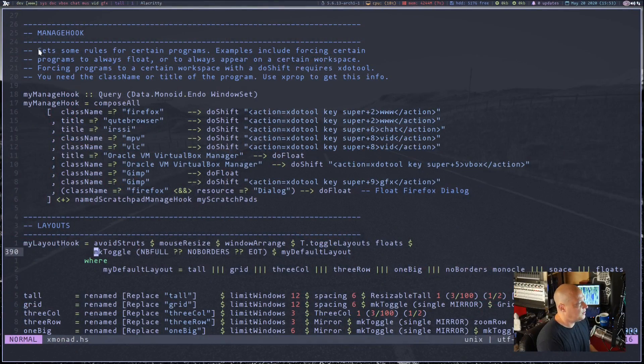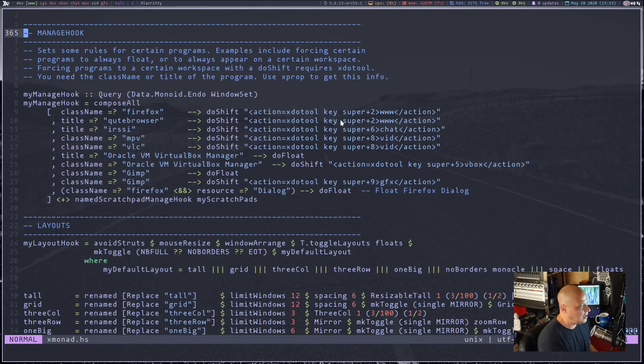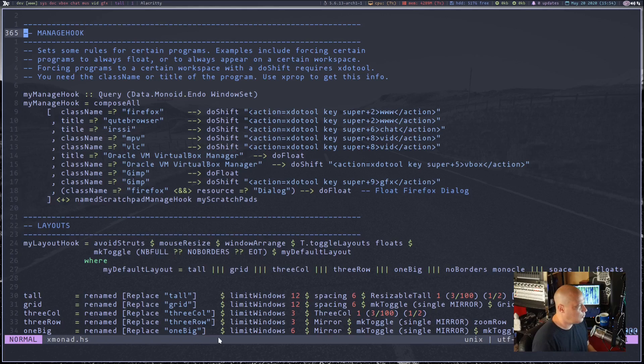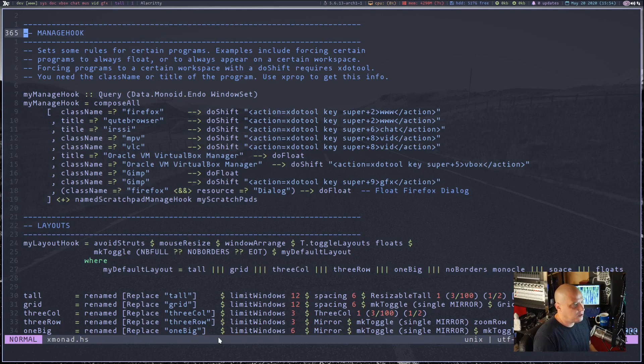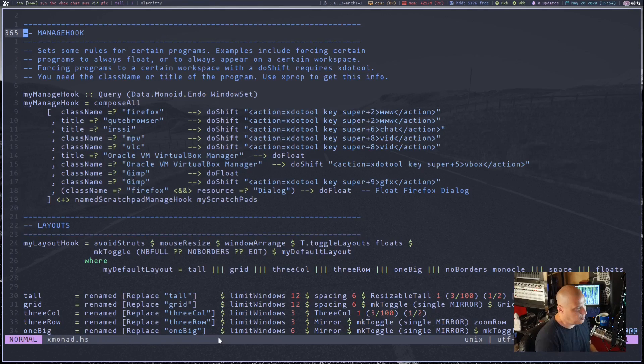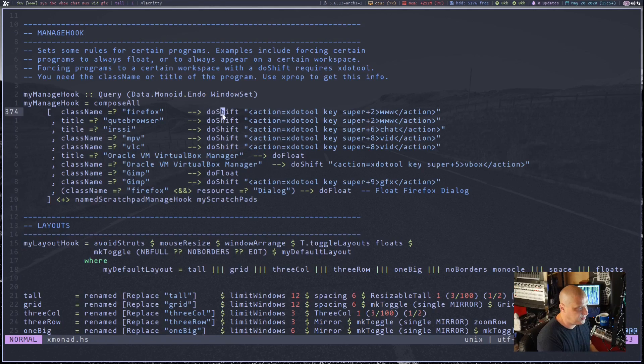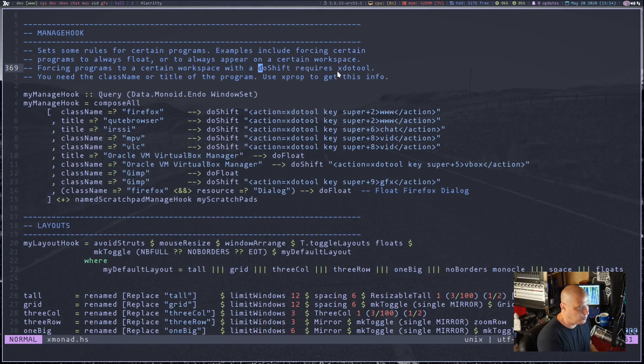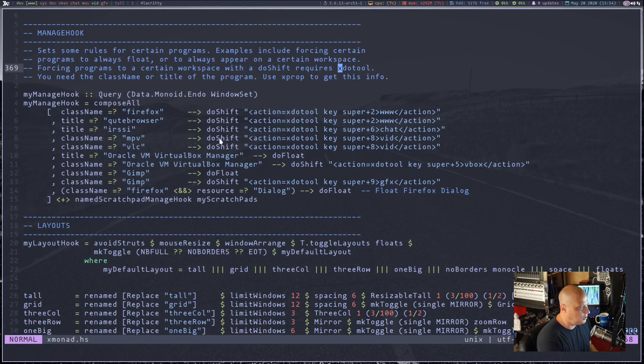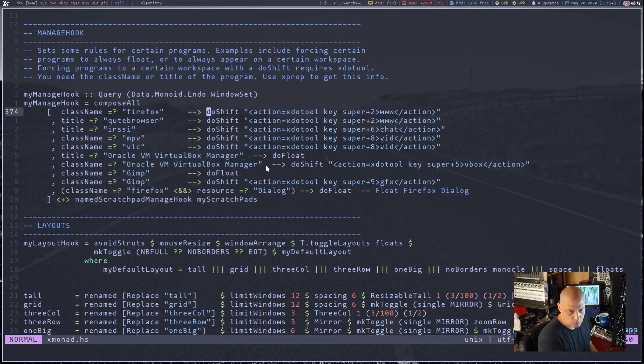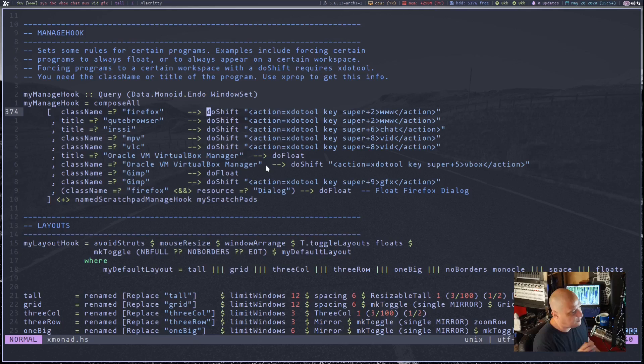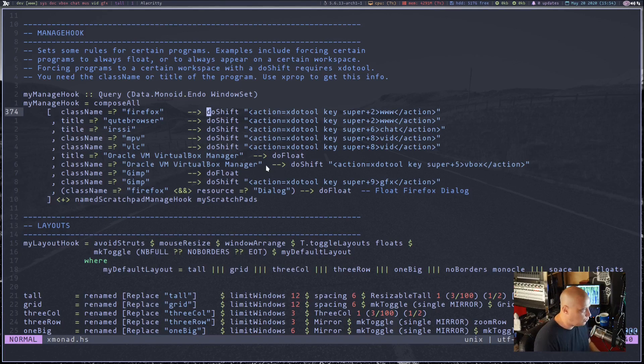I know so many of you go to my configs and basically treat my configs as like the XMonad documentation. Let's get back to Manage Hooks. So I've got this section in my config with a comment that says set some rules for certain programs. Examples include forcing certain programs to always float or to always appear on a certain workspace. Forcing programs to a certain workspace with the do shift command requires xdotool. You need a third party program called xdotool for these do shifts to work.